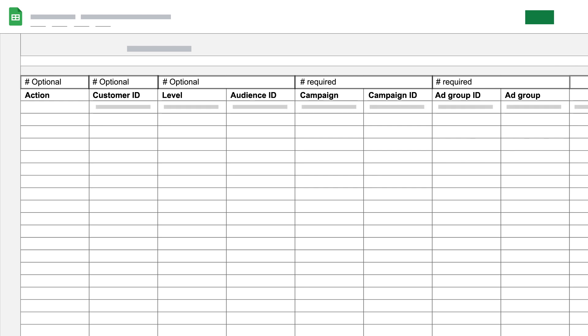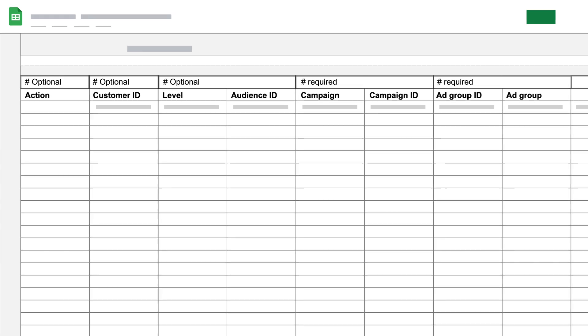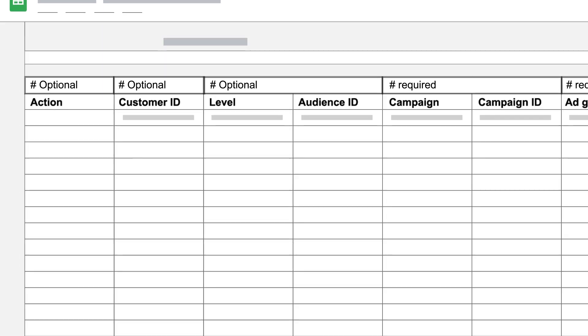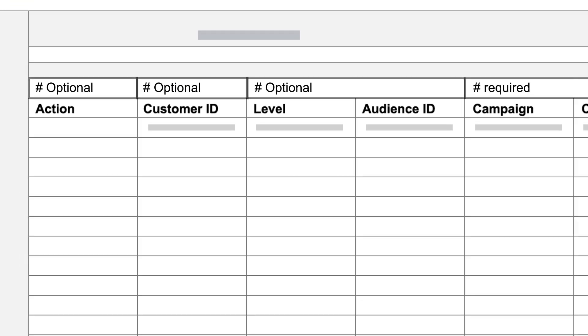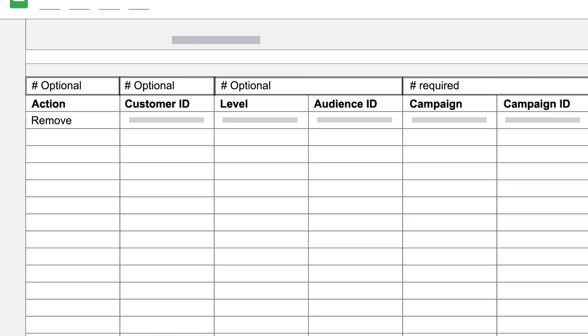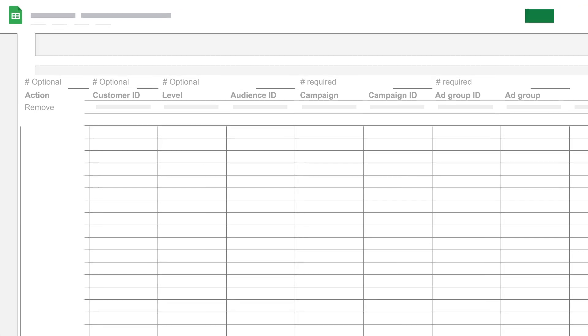Deleting or clearing rows in your spreadsheet won't remove an extension. To remove an ad extension from a campaign, enter Remove in the Action column of that ad extension's row.